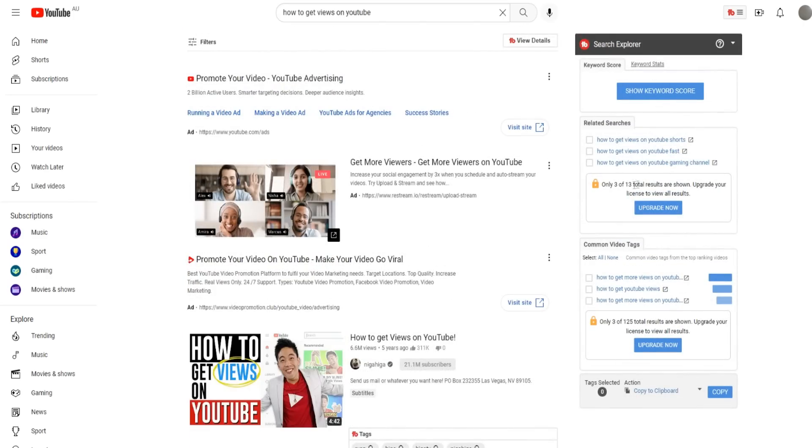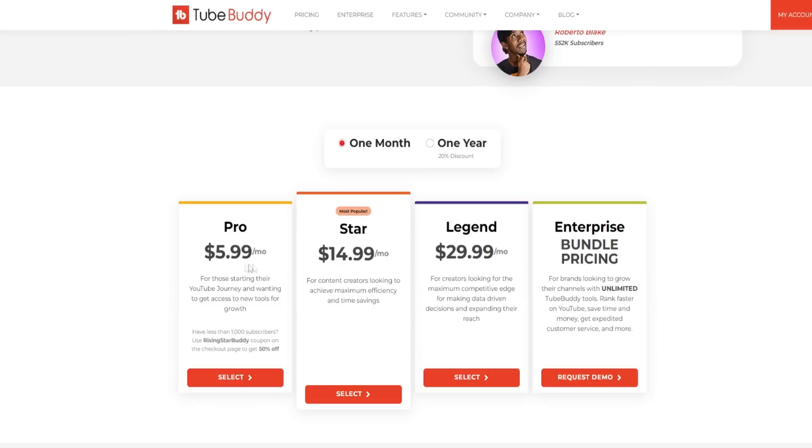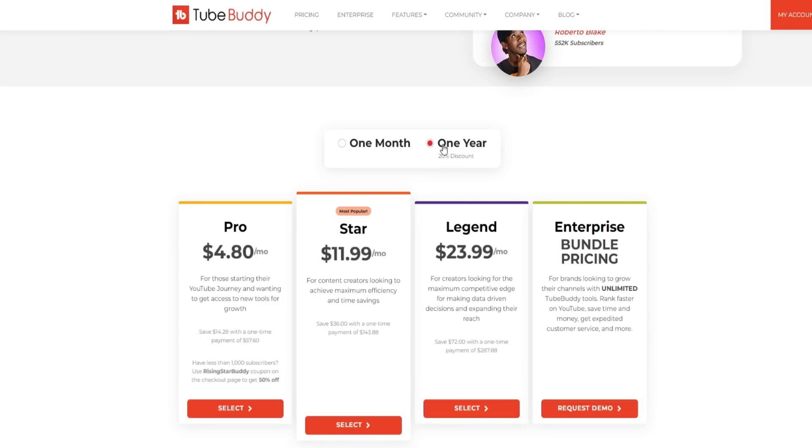What I've really liked as well is the search explorer. Now in terms of getting full functionality to a lot of these features and a lot of other tools we're going through in today's video, you do need to upgrade to the higher tiered pricing plans. So there are a few different pricing plans right here - the pro plan, the star, and the legend plan. And obviously if you pay annually, you do get a bit of a discount.